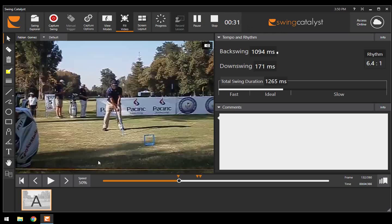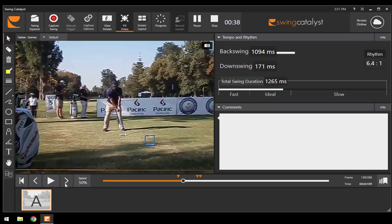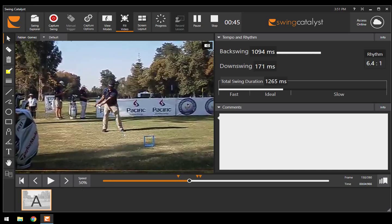As that club starts to come away, what we're seeing is a gradual hinging of that left wrist, and we want to see that gradual hinge as that club moves to the top.